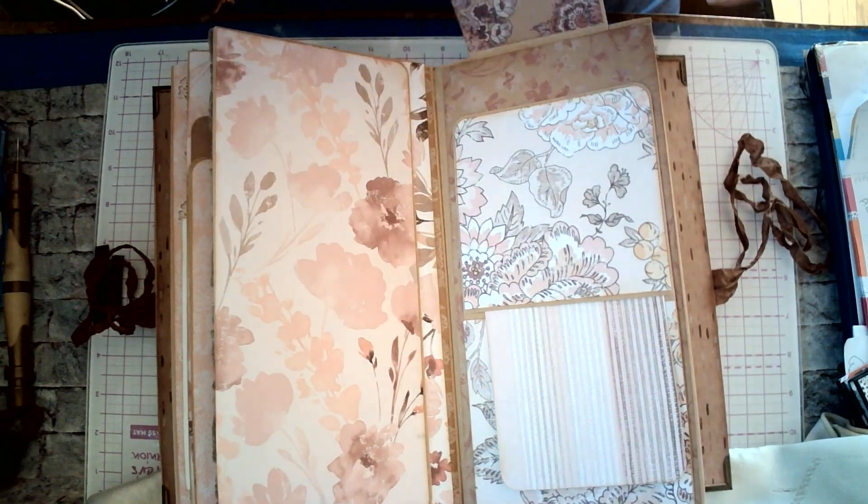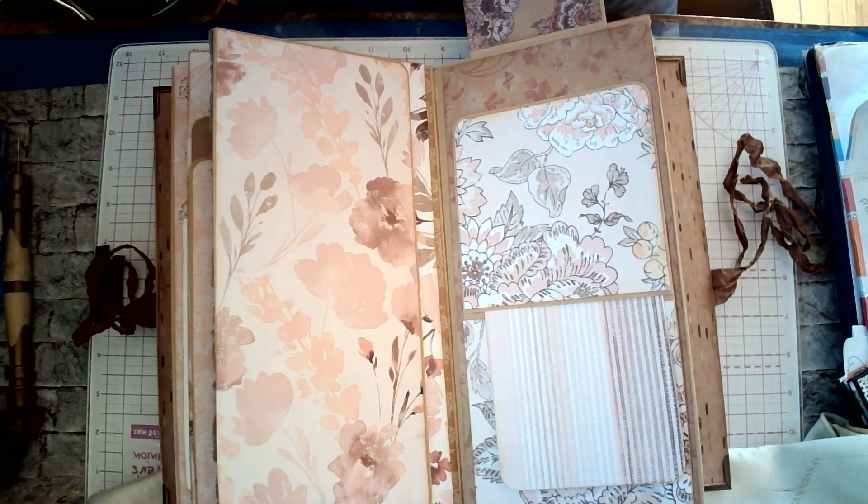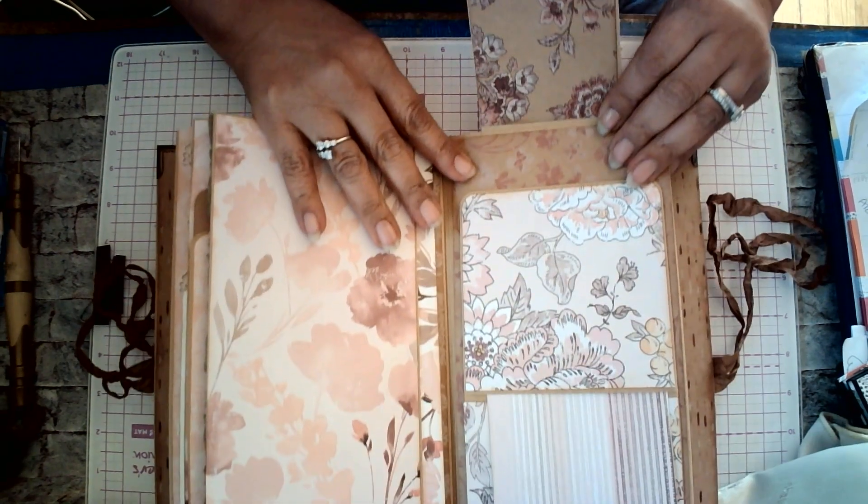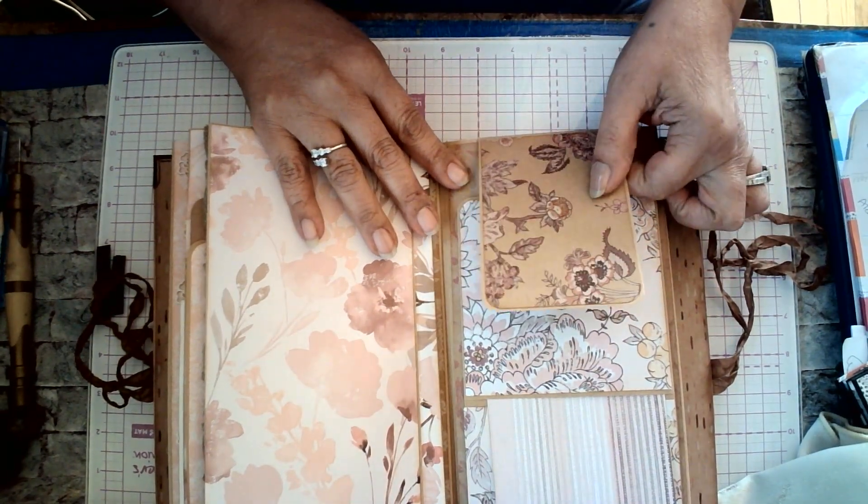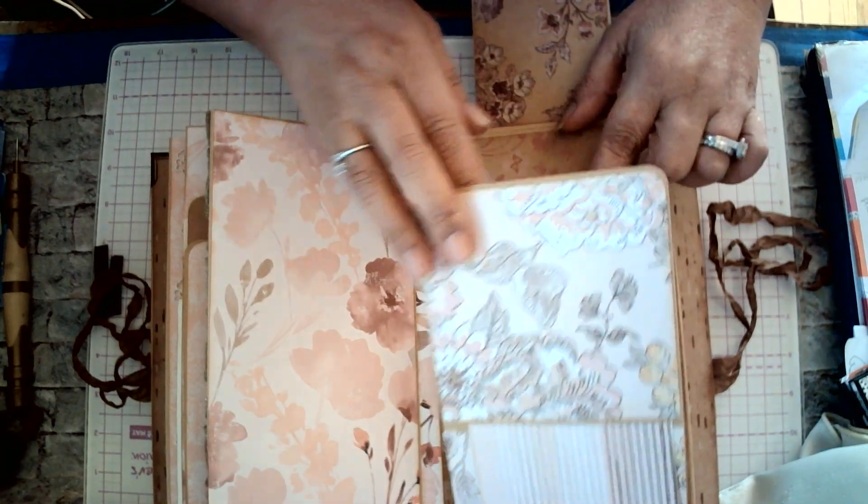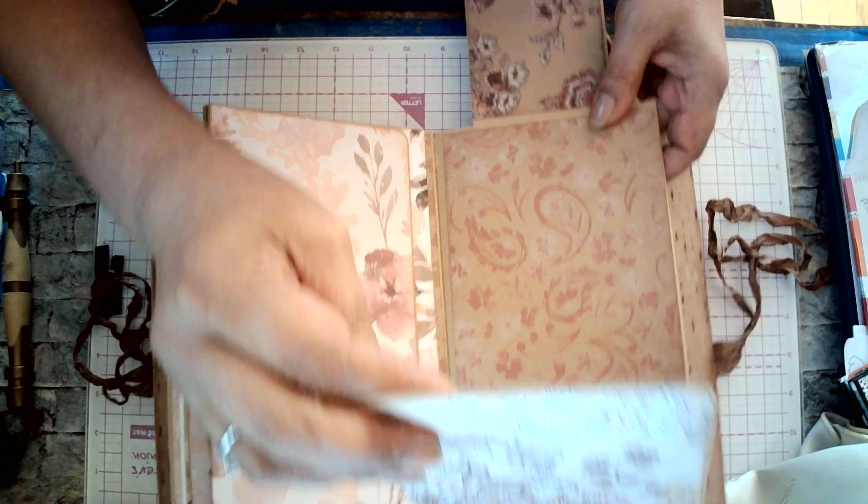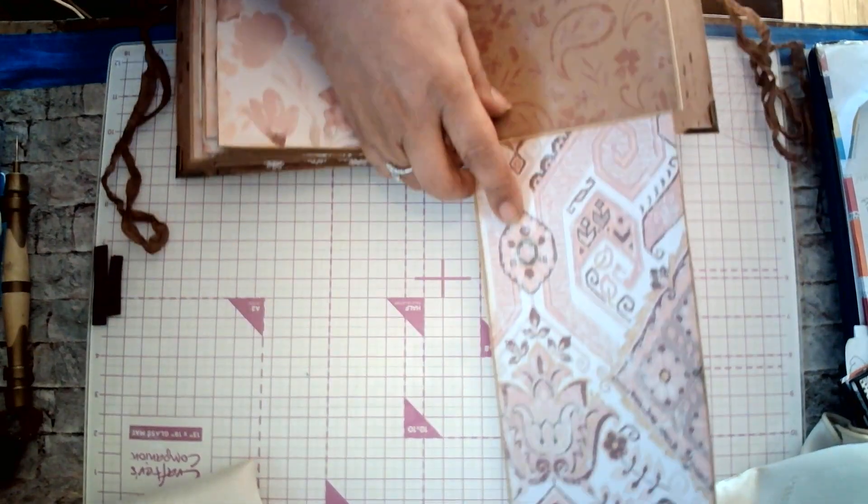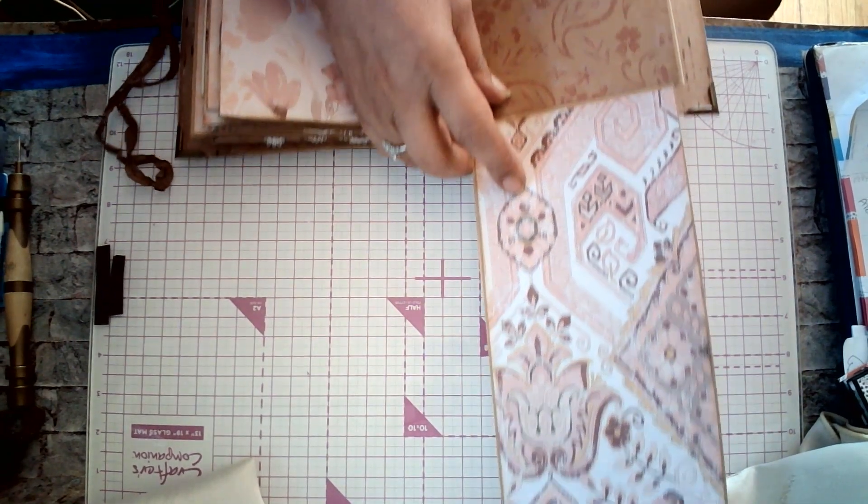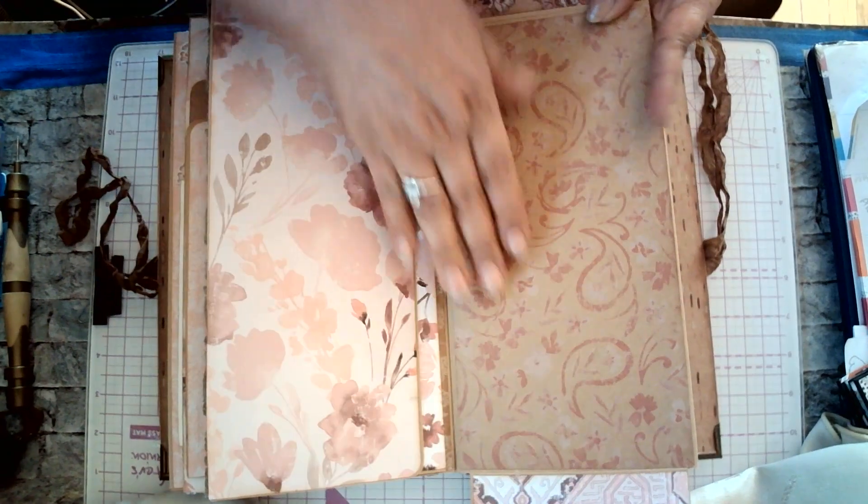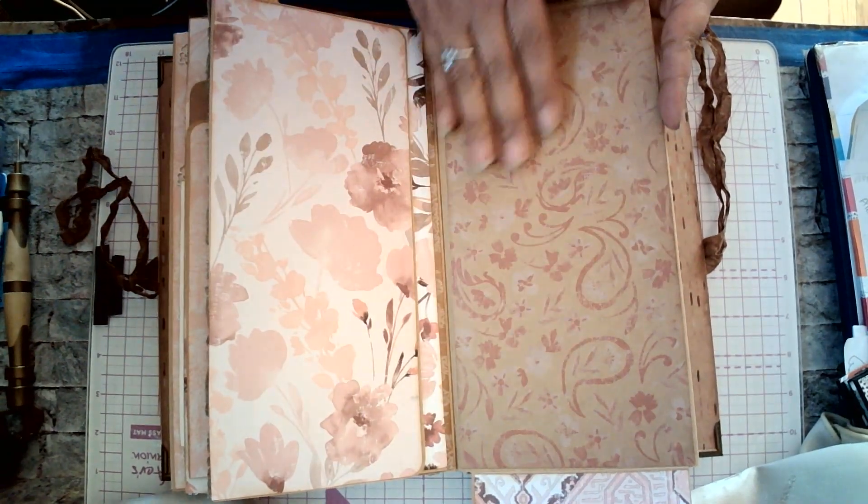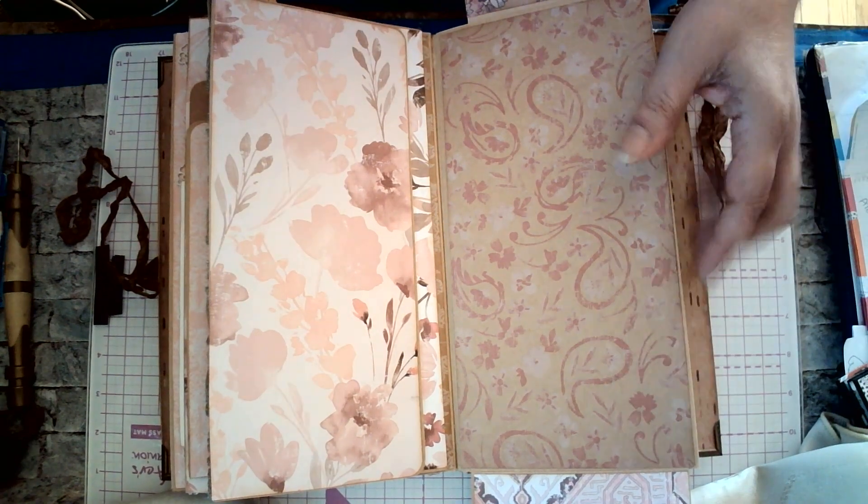This opens. So, I can show you. And this part flips out. And this is what your back of the flip out looks like. And in the back here, you can add anything you want.